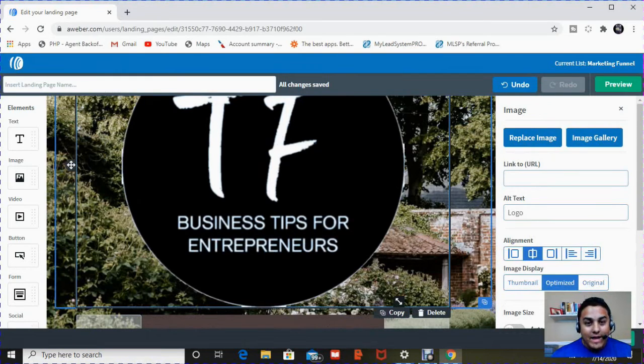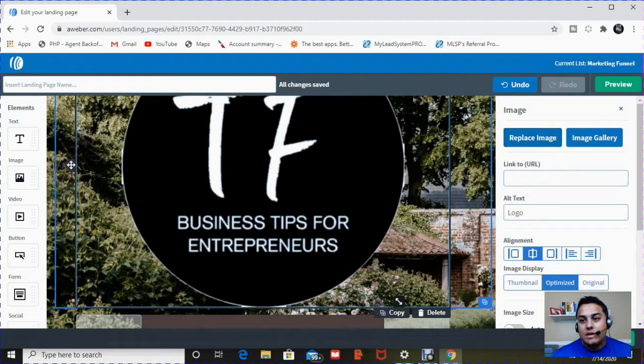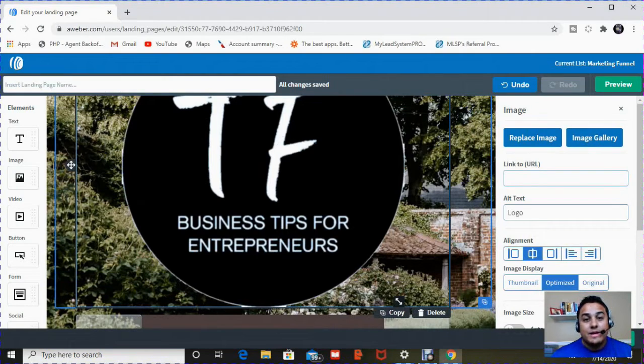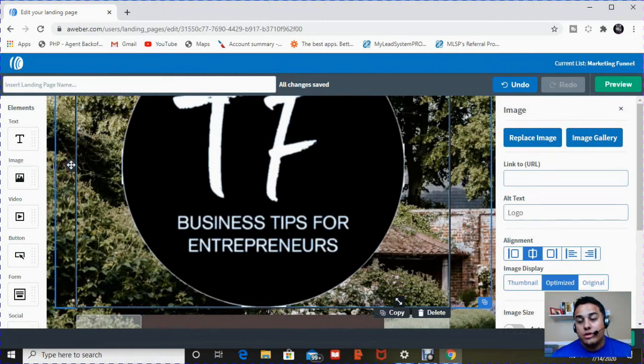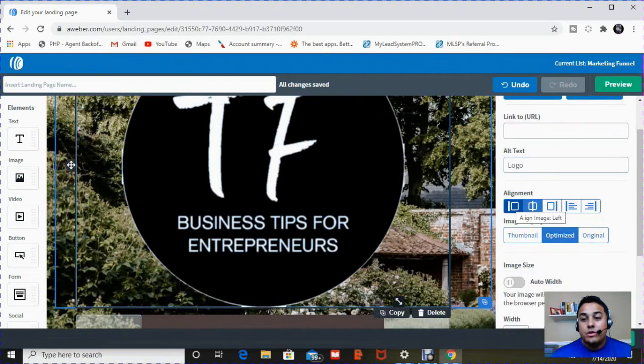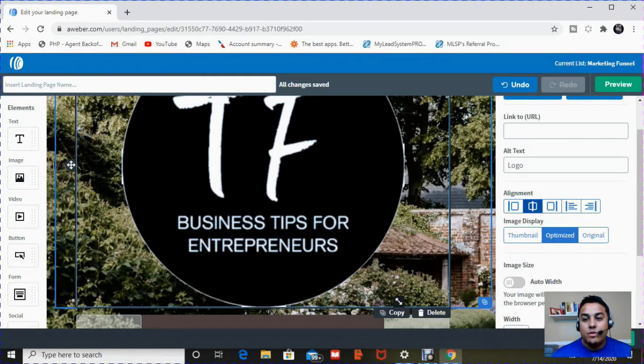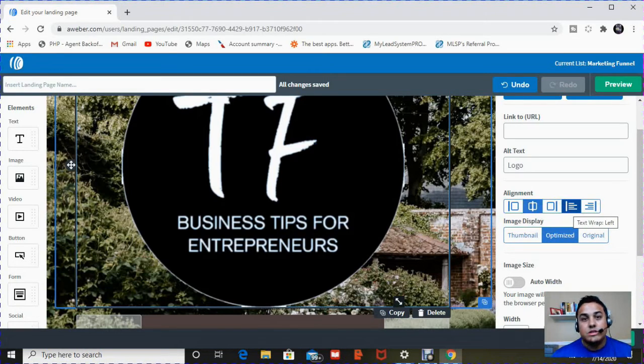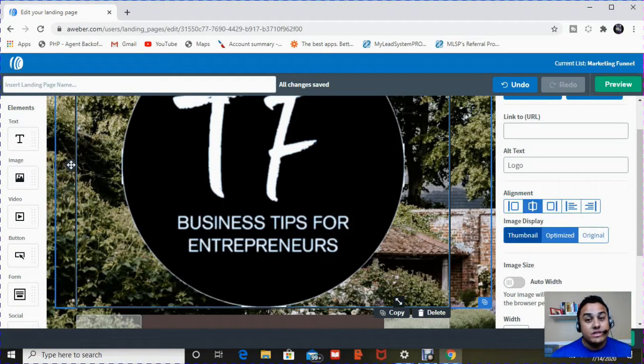So when you add an image, you can replace it if you don't like it. You can go back to the image gallery. You can add a link so that when somebody clicks on this image, they'll go to a specific web page. You can change the alignment. You want it on the left, you want it on the middle, you want it on the right. Or maybe you want it with some verbiage next to it, some text next to it.